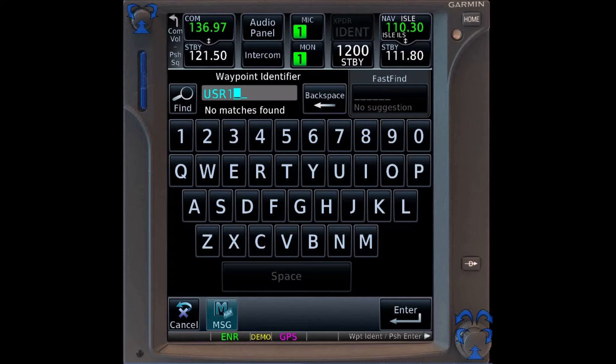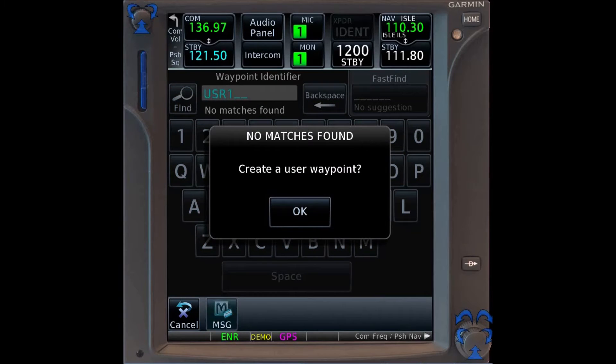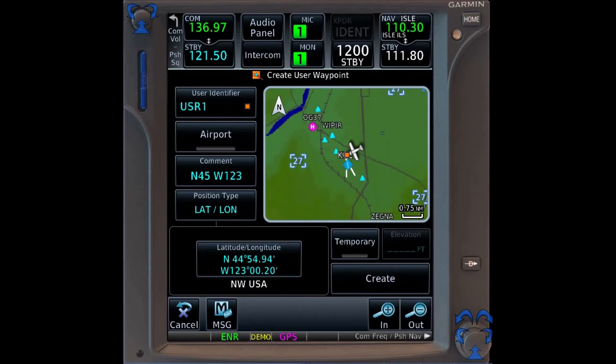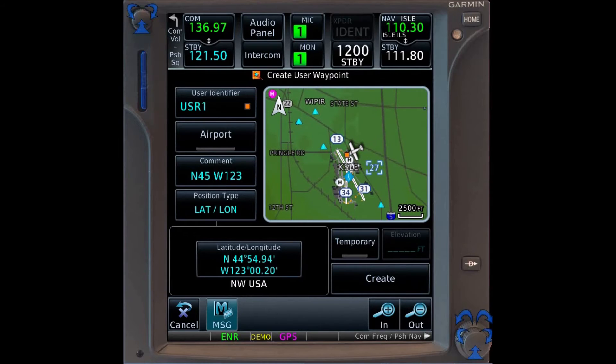When we try to enter it, the system will tell us that there's no such waypoint and ask if you want to create a user waypoint, and we'll say okay.